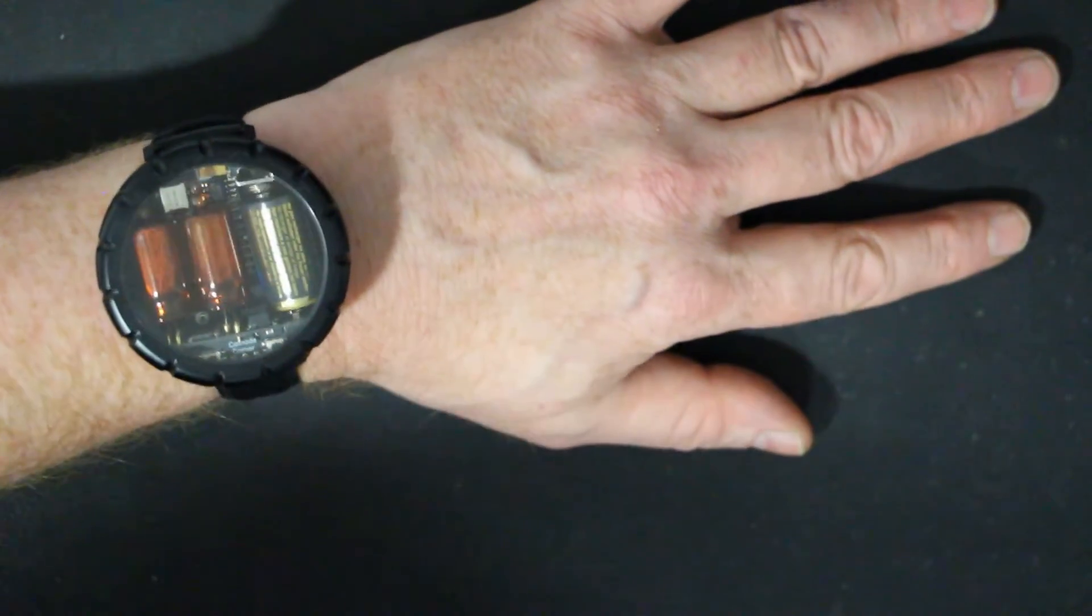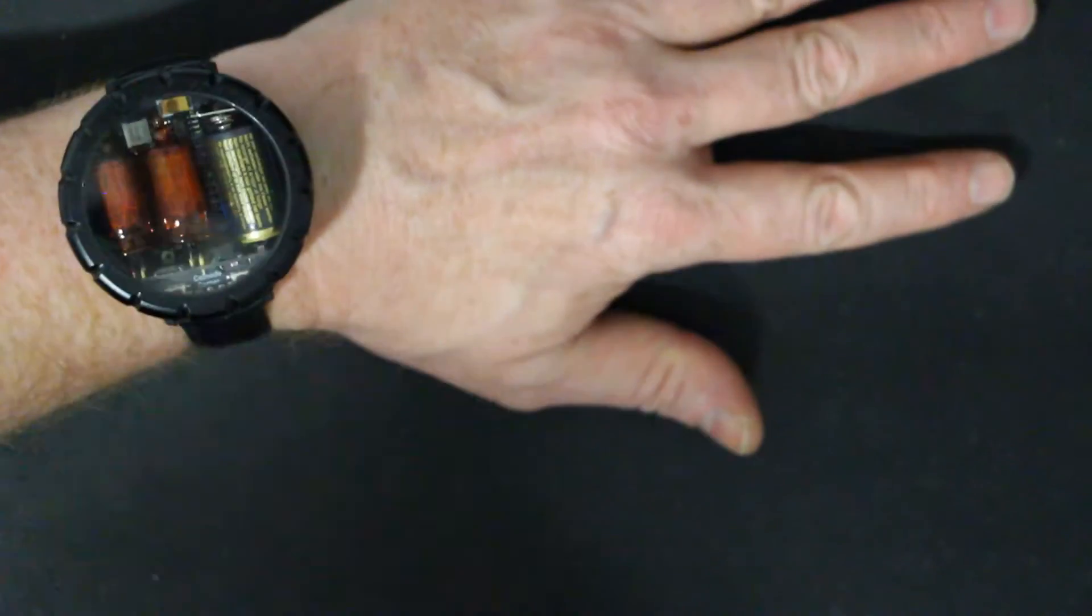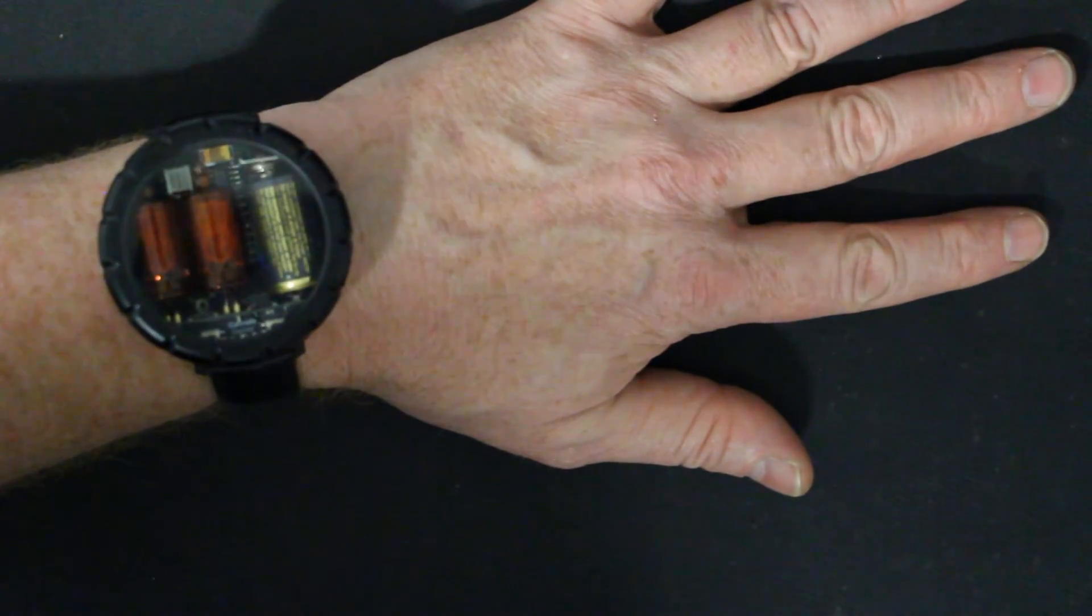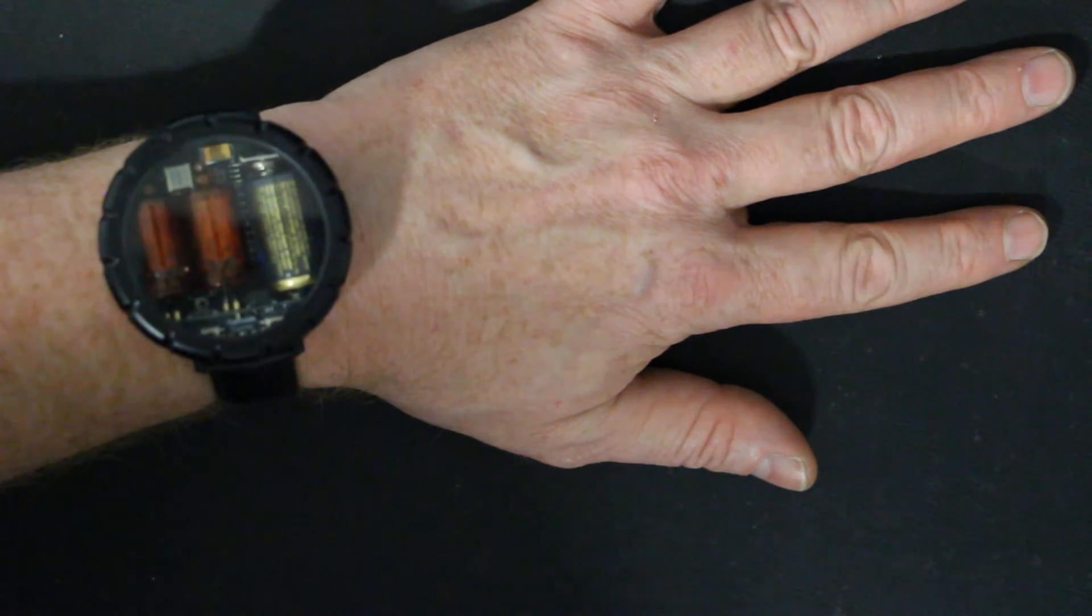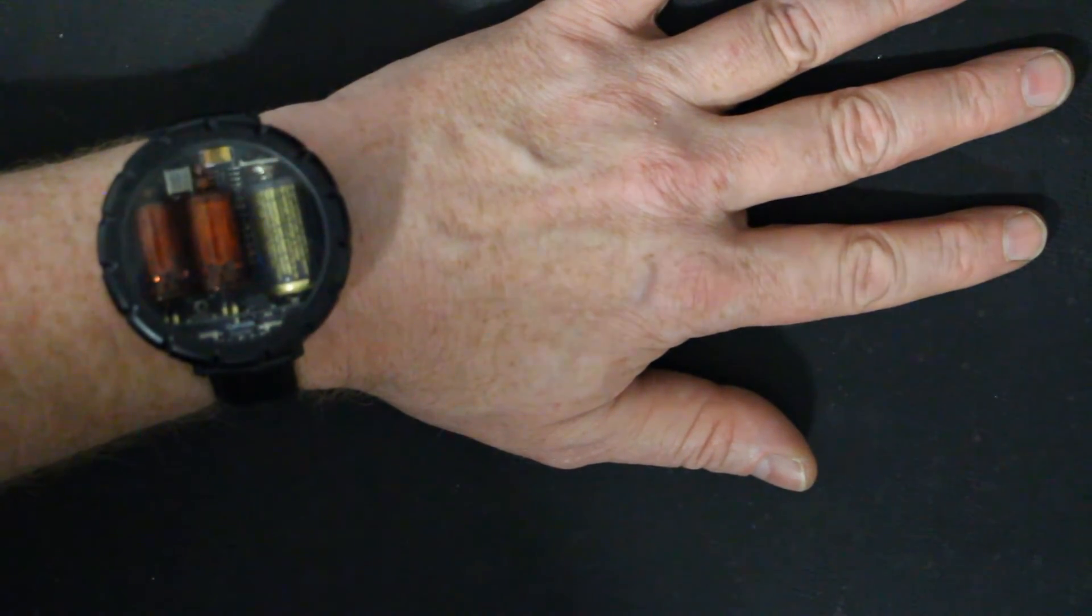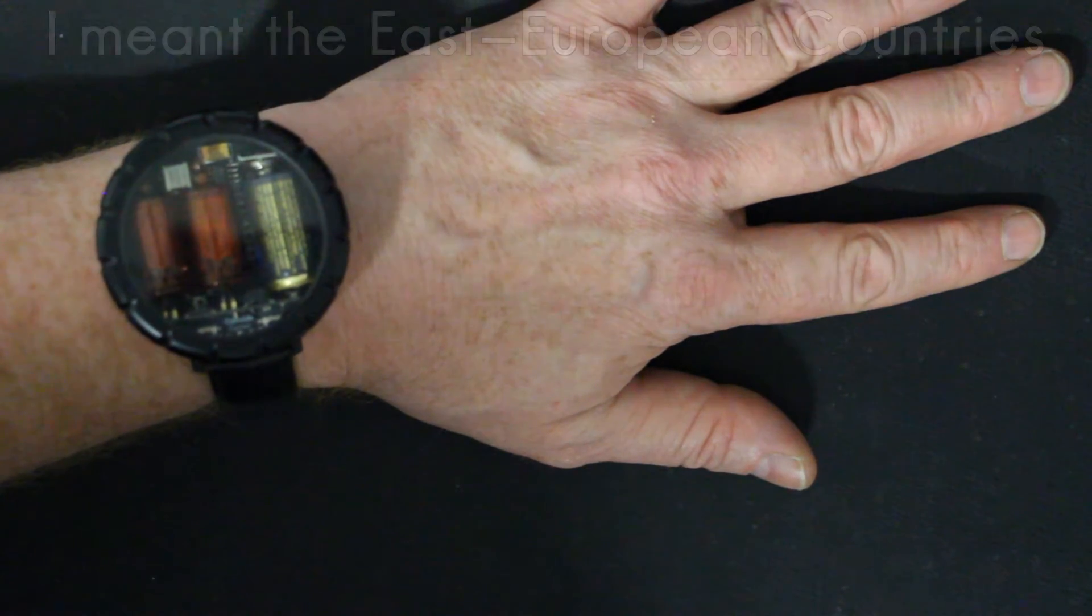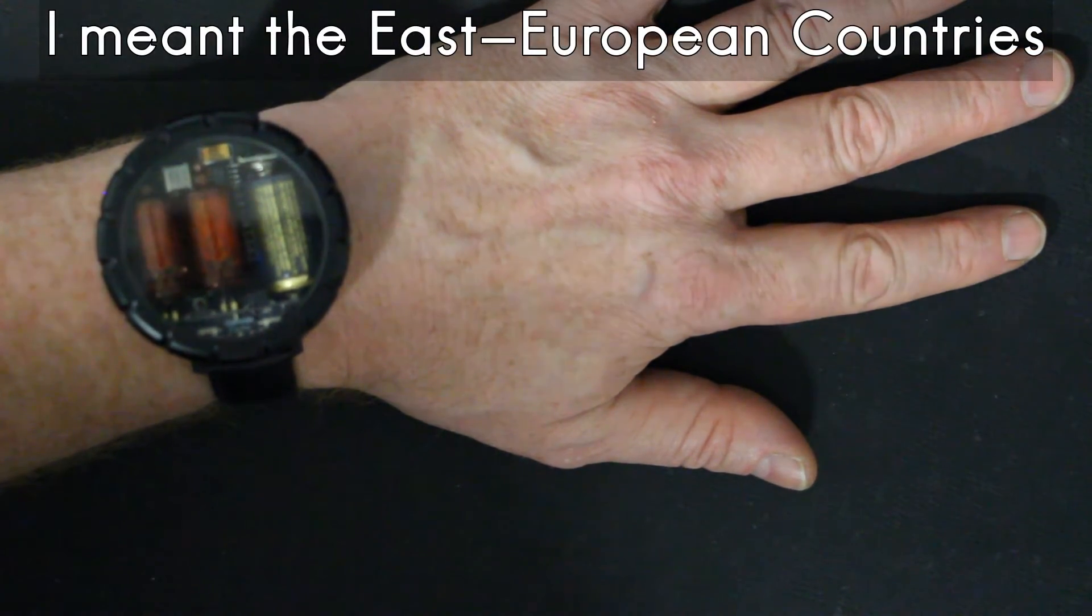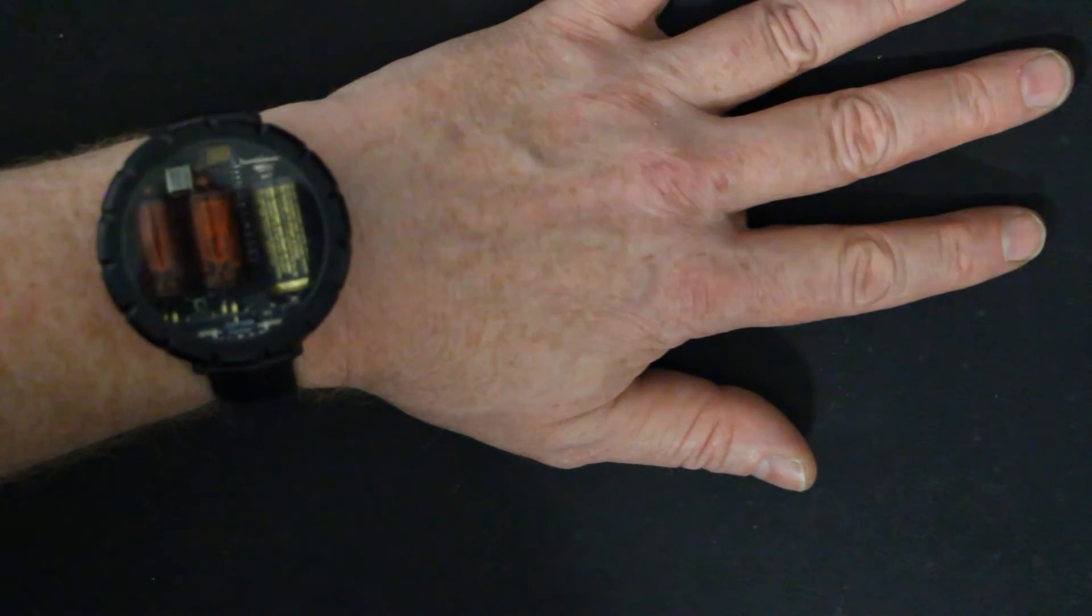Just a little explanation. Nixie tube is a technology of the past. It was used from the end of the 1950s up to the end of the 70s. Perhaps in Russia and the eastern states, they were even used still into the 80s.